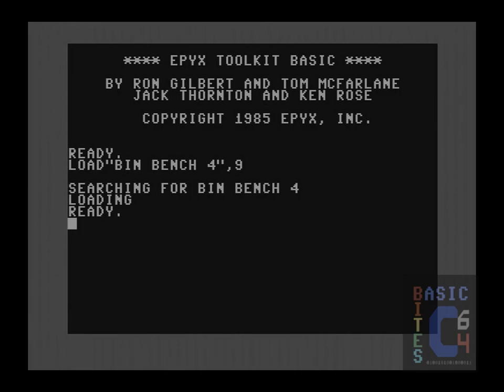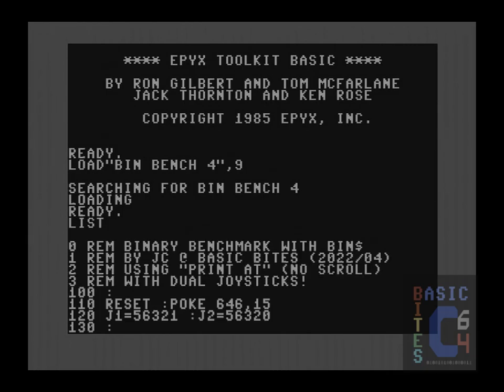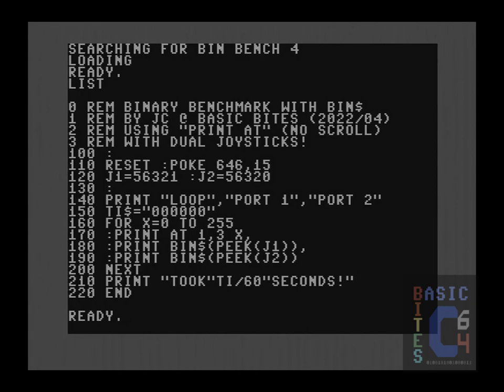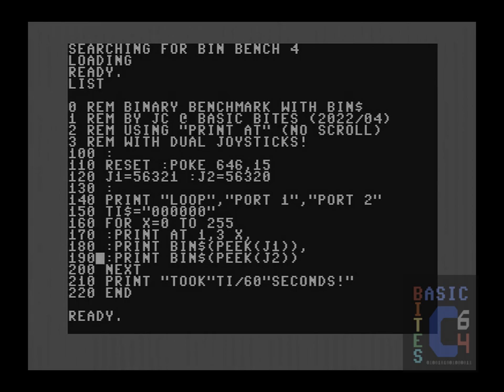This fourth binary example will be our last one that uses the bin string command before I switch over to using the joy command, which is the toolkits built in function that is actually intended for the purpose of reading the joystick port. Here in this code, I've only added a couple of things to the last example. First of all, since we are going to be printing out both joystick ports, I have added line 140 as a heading to tell us which number is which. It only needs to be printed out once and therefore it is printed outside of the loop. Within our loop, I have simply extended the line so that we print our iteration, then the binary converted value of joystick port one, then the binary converted value of joystick port two.